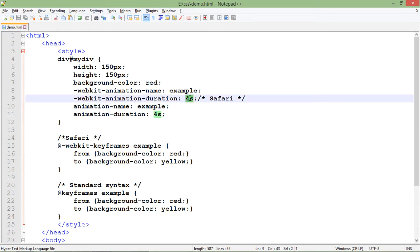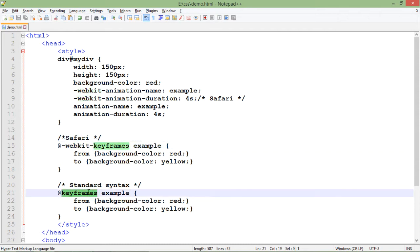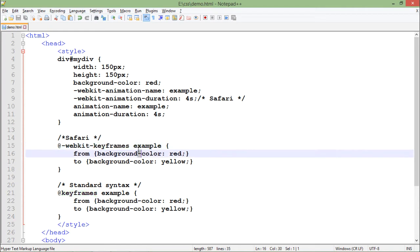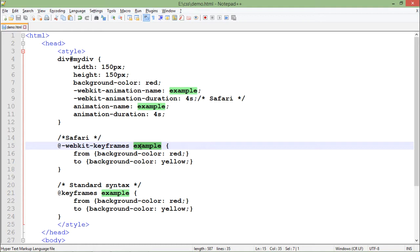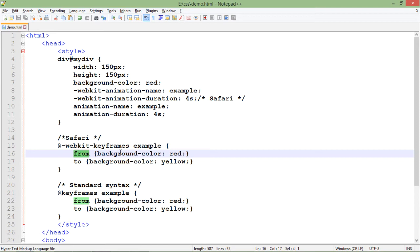In these four seconds, what we want to do is set using keyframes. Again, we have @webkit-keyframes for Safari and @keyframes for all default browsers. When you specify keyframes, you also have to tell which particular animation it applies to - here I've given the name 'example' - so you specify which animation these keyframes belong to.